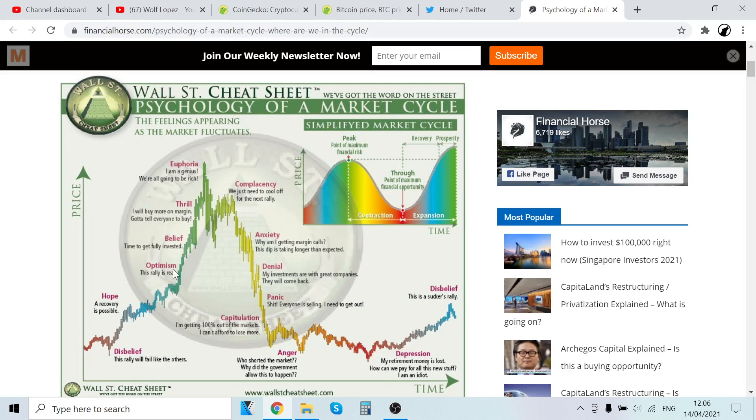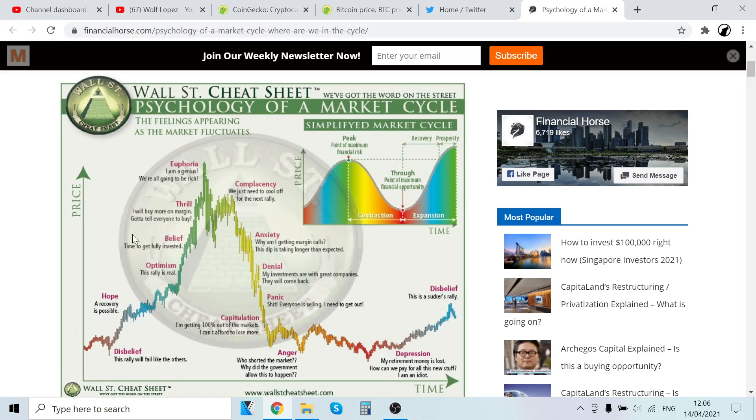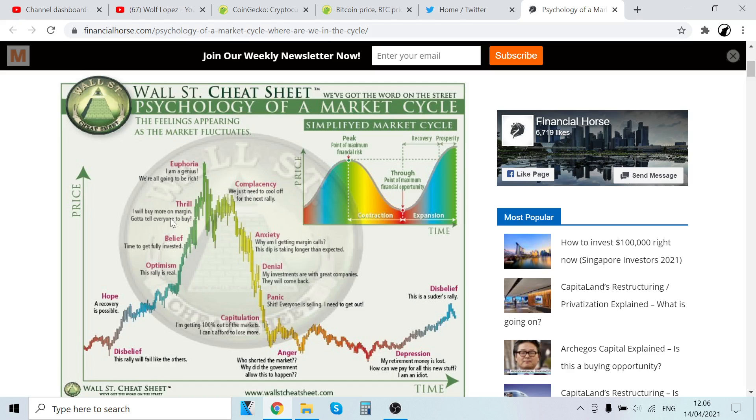Nobody's saying this is a fake-out. I think we are well ahead of this. I've been saying in many of my videos we are 50% done, pointing at the optimism phase. I've seen people currently doing this—everybody's going all in, straight up. The thrill stage: 'I will buy more on margin, gotta tell everybody to buy.' We are heading this way because some of my relatives that didn't have time...